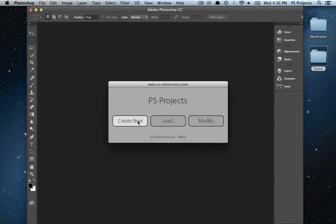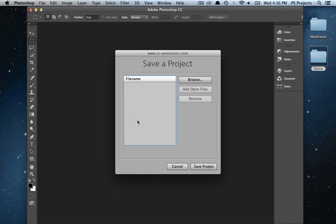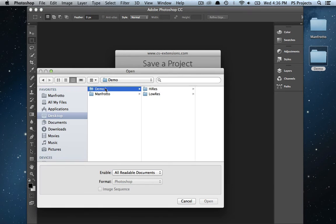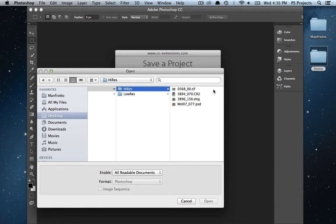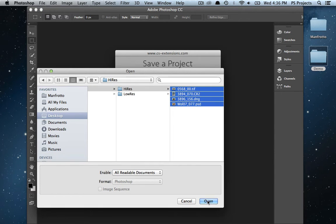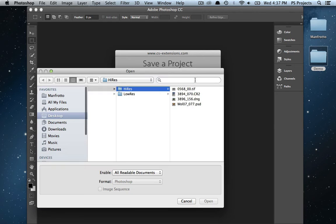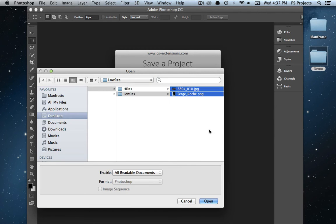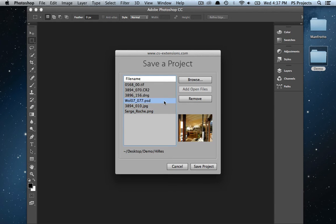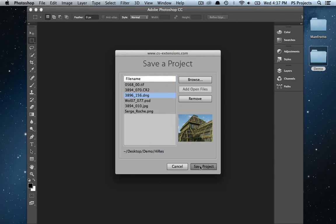Simply create a new project selecting images of all kinds Photoshop can deal with—DNG, PSD, JPEG, TIFF, etc.—from different folders and save a PS Project file on your disk.